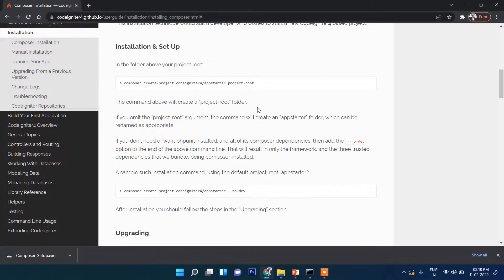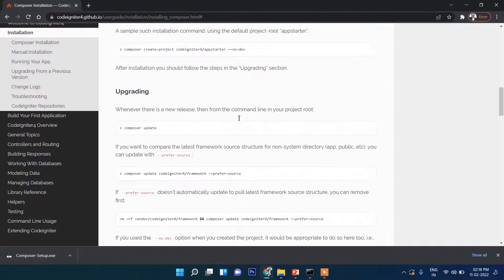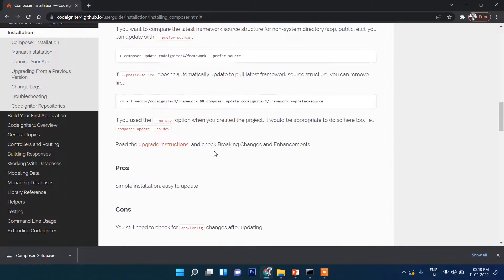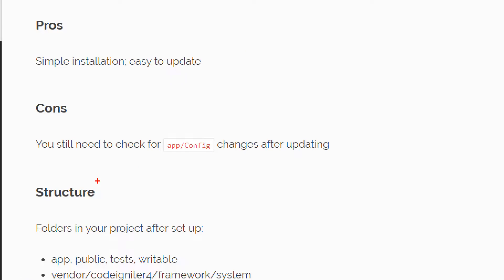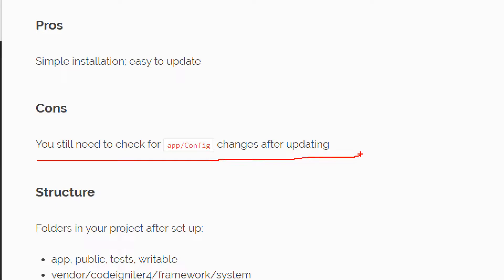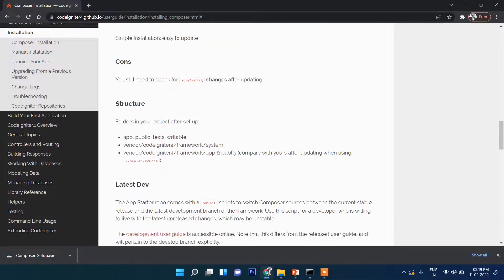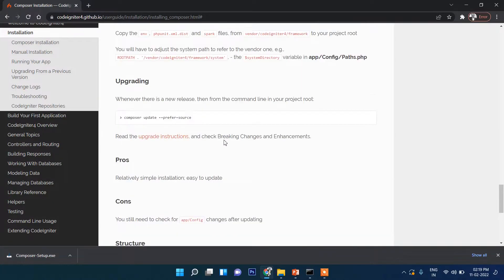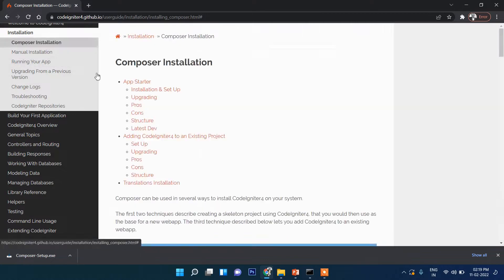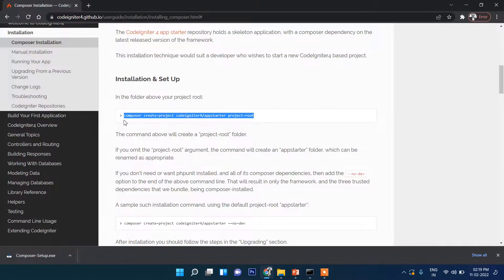The first way is using Composer and the second way is manually. If you install manually, it says that you still need to check the app config changes after it's ready, so there can be some problems in updating. So the best one is through Composer. We will go through Composer, and here is the command for installing CodeIgniter 4.